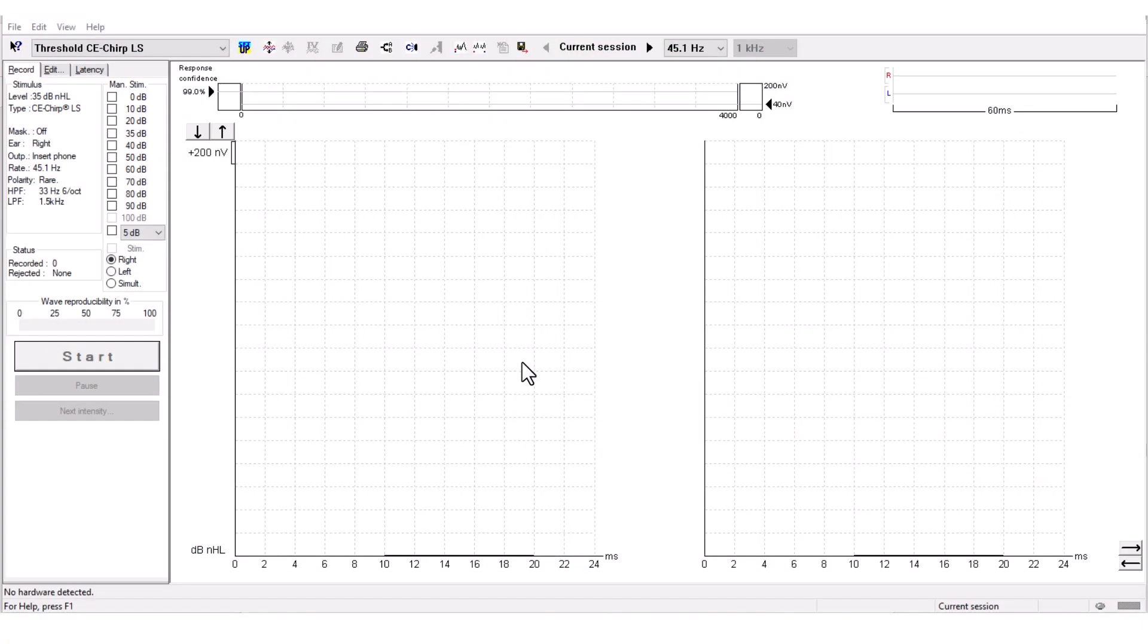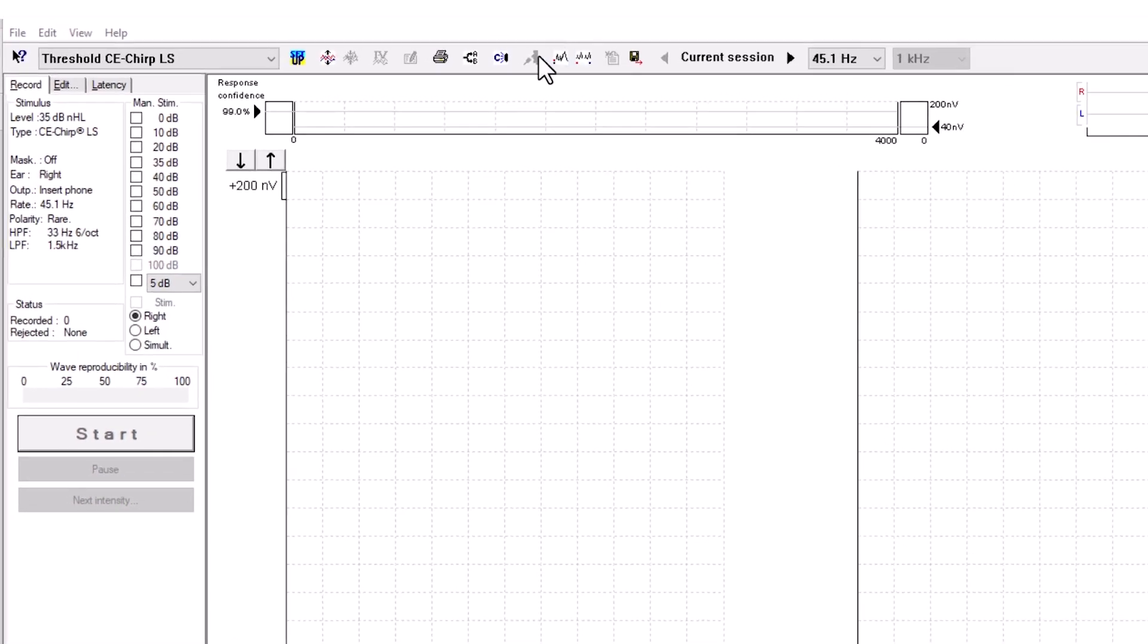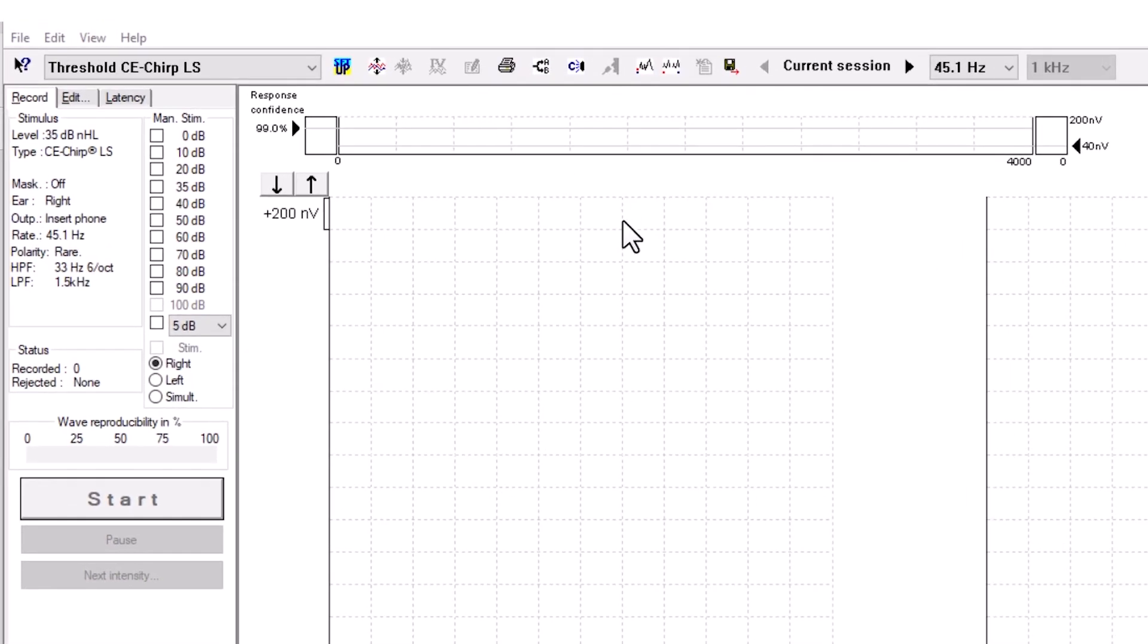How to use the top panel. This is how you navigate the top panel of the Eclipse software. Let's look at the different functions and options available to you.